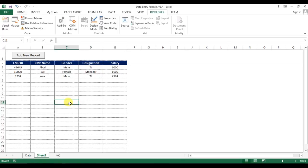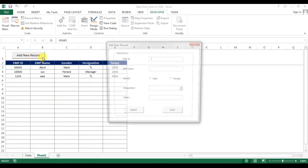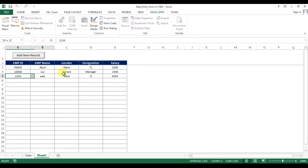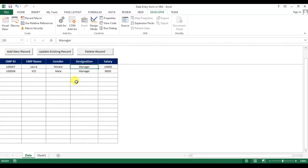Welcome back, my name is Priyendra Kumar and this is the third video in the data entry form tutorial in VBA. In the first two videos we learned how to design the user form and put multiple conditions and the code to enter a new record.